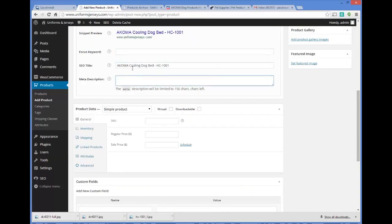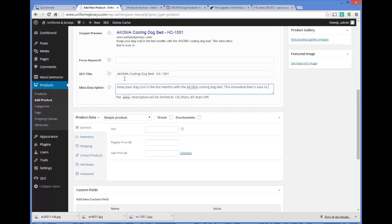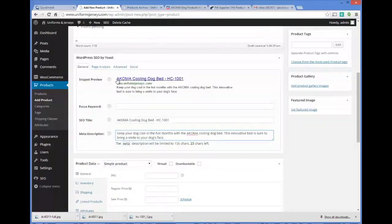We're going to put in our meta description, which is really important for search engine traffic. You want to have a good title tag and a good meta description. Ours will read: 'Keep your dog cool in the hot months with the Acoma Cooling Dog Bed. This innovative bed is sure to bring a smile to your dog's face.' The meta description is what shows up below the listing in the search engines, and you can see the snippet preview updating as you type.